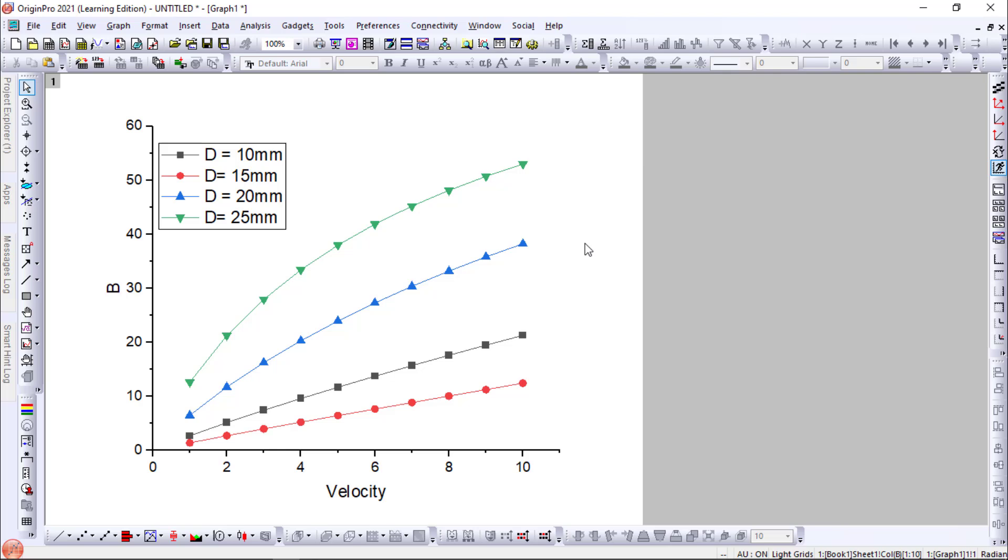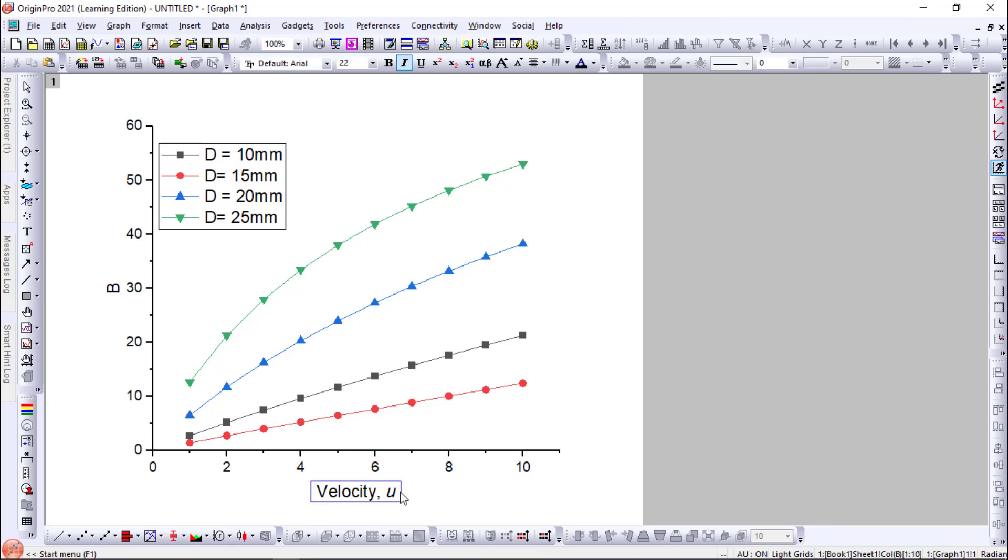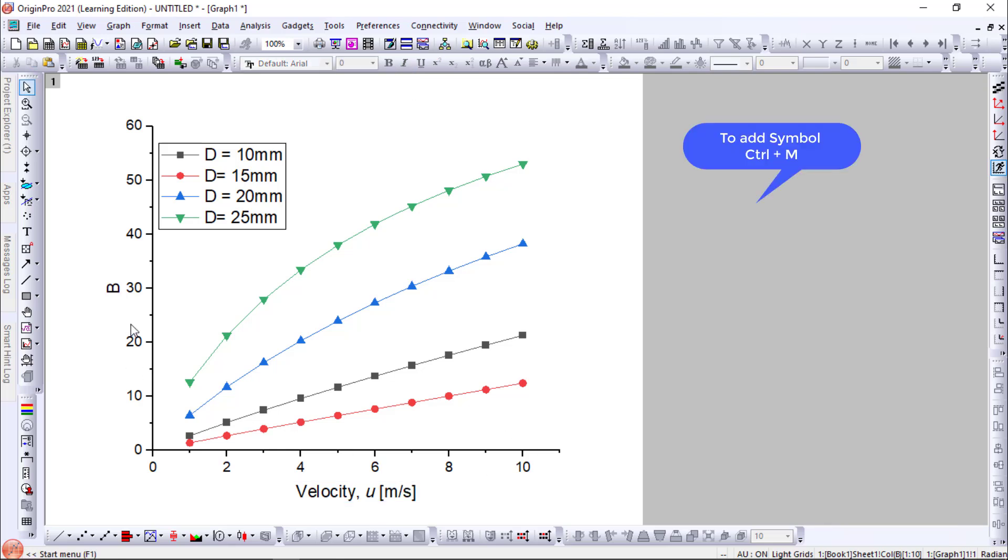So now we will edit the graph. We will edit the x-coordinate first. The x-coordinate is velocity and the symbol will be U. We can make it italics. Okay. Now we need to specify the units. Similarly do for the y-coordinate.